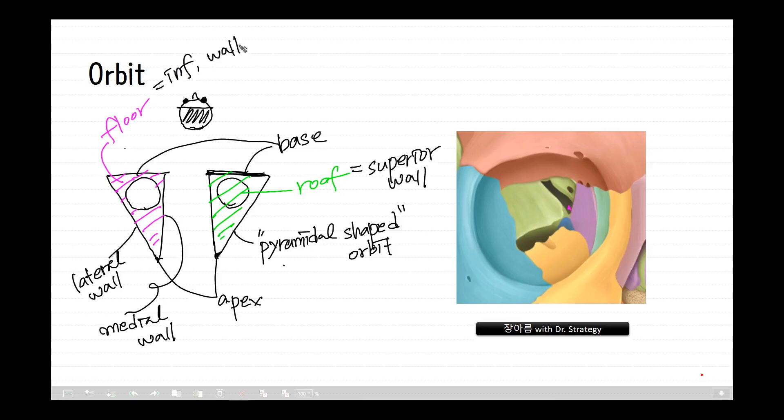The orbital contents comprise: the eye; the orbital and retrobulbar fascia; extraocular muscles; cranial nerves two, three, four, five, and six; blood vessels; fat; the lacrimal gland with its sac and nasolacrimal duct; the eyelids; medial and lateral palpebral ligaments; check ligaments; the suspensory ligament; septum; ciliary ganglion; and short ciliary nerves.